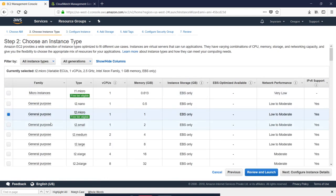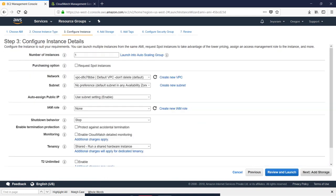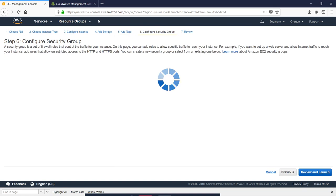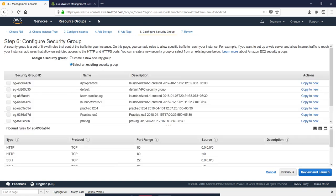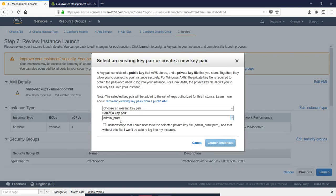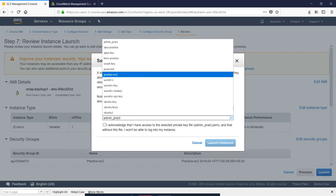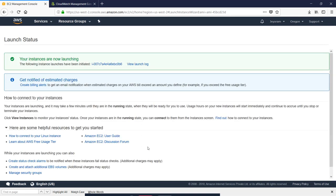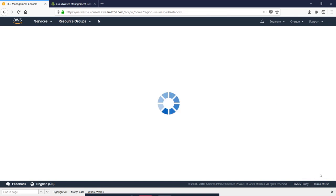The default is T2 micro. Choose next, configure instance details, next, add storage, next, security group — choose. Keep the settings and choose launch instance.